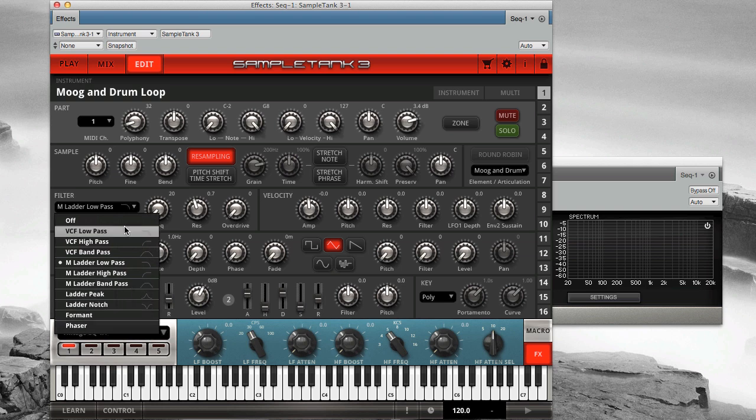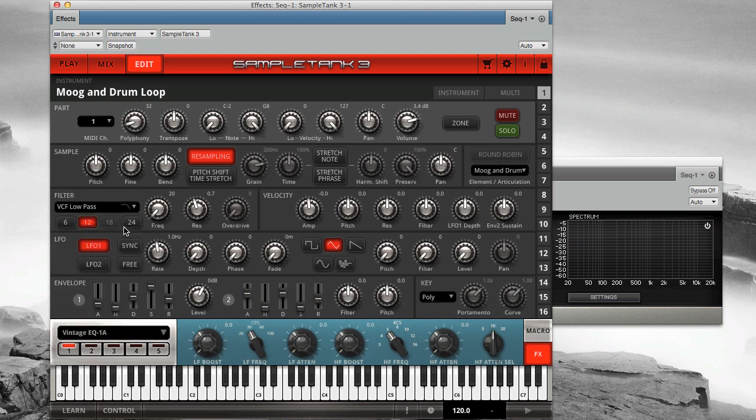Next, choose the mode of the filter. What do you want to filter out? To filter out high frequencies, use the low pass mode.